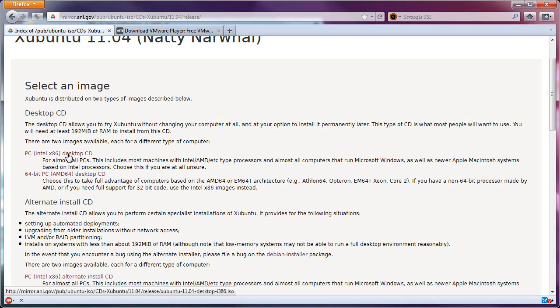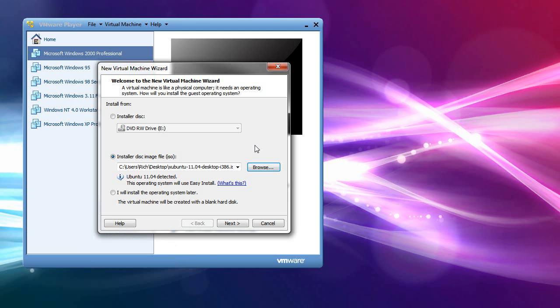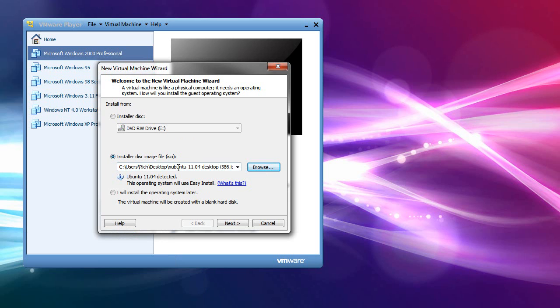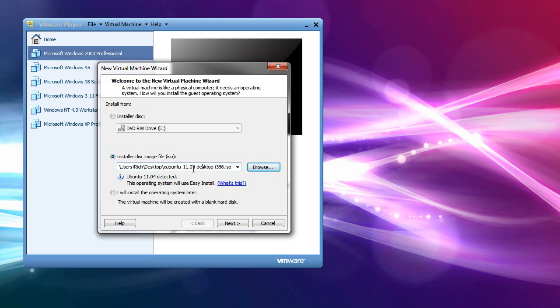Anyway, so get your ISO. Now, once you have your ISO, and you have VMware Player installed, you go to File, and then New Virtual Machine, and you get this. So, you choose your installer disk image. Just hit the Browse button, and go to wherever you download your ISO file. And go for it. You know, this is Xubuntu 11.04 Desktop-I386.ISO. And it will work.